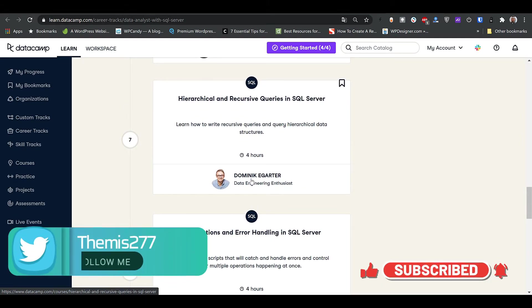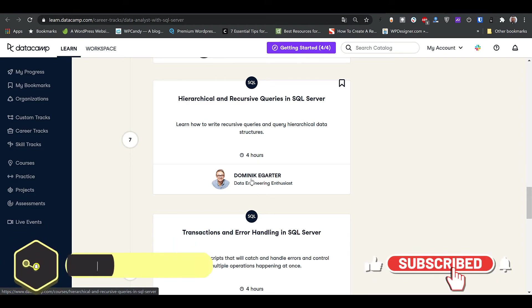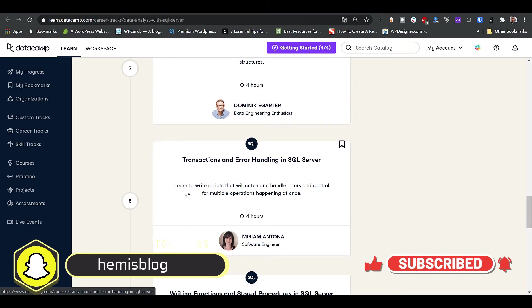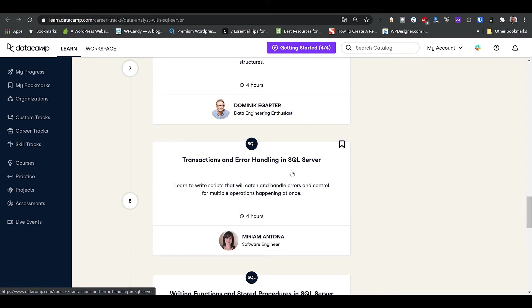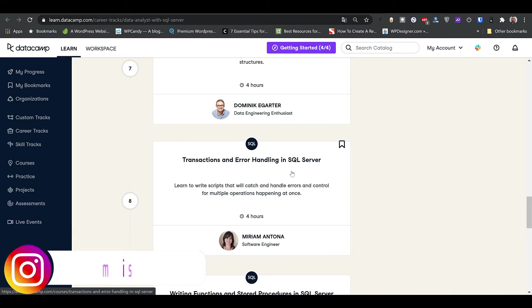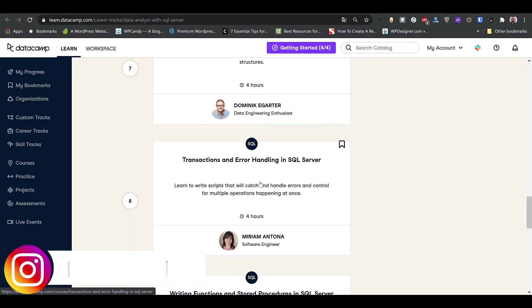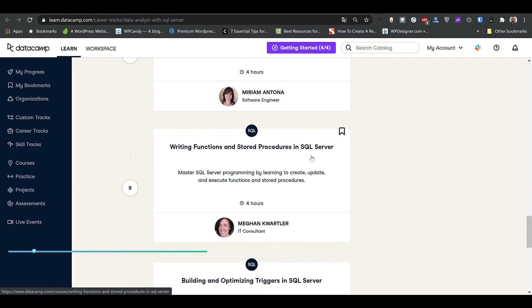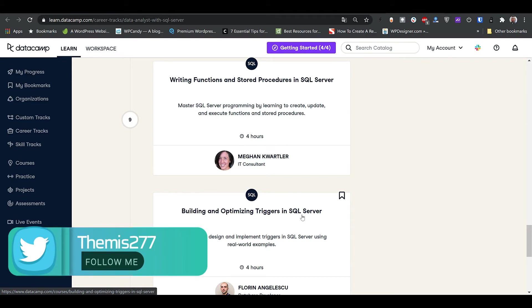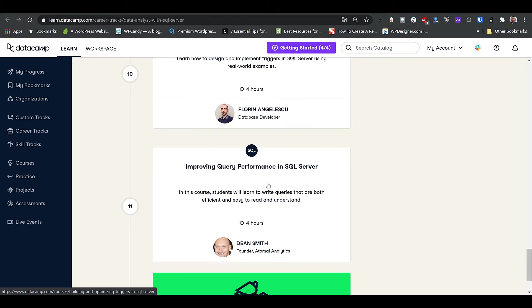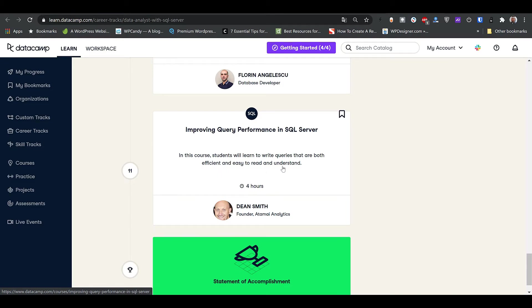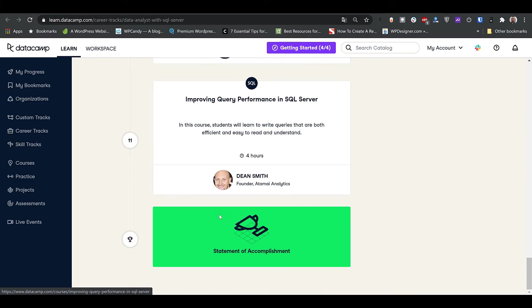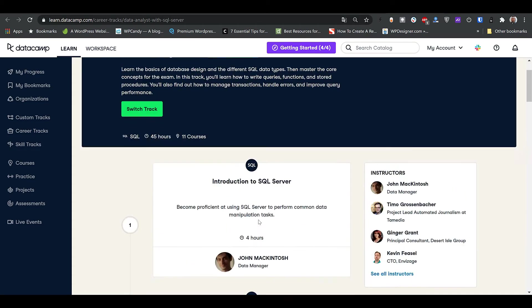Next is Transactions and Error Handling in SQL Server — when dealing with databases you'll encounter errors, so you need to know how to handle them. Then Writing Functions and Stored Procedures in SQL Server, Building and Optimizing Triggers in SQL Server, and finally Improving Query Performance — learning how to properly write efficient queries to retrieve data. That's everything in the track.